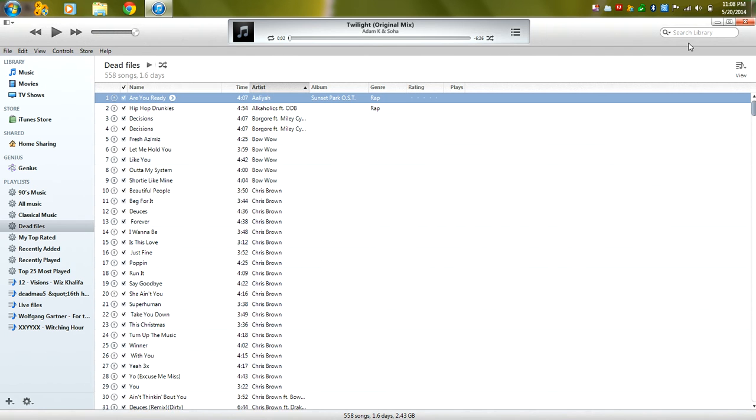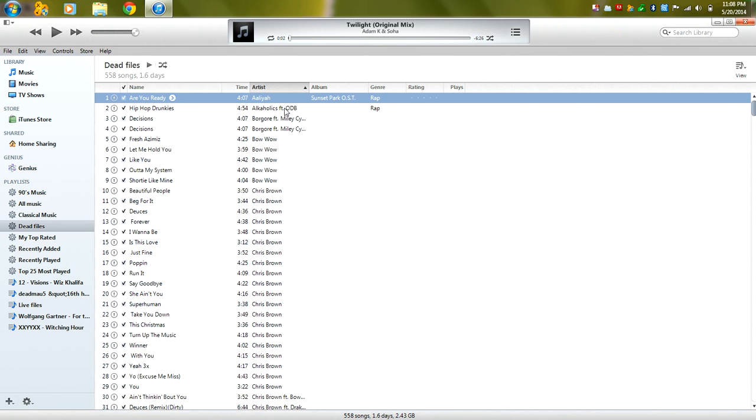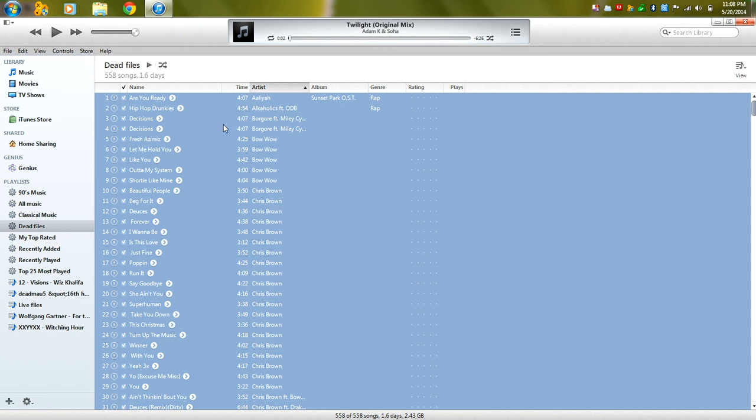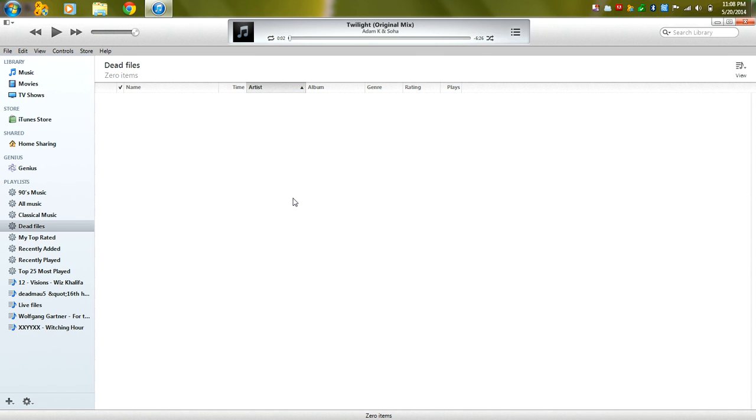And now what we do is simply click control A once again and click control and leave control shift press down and click delete. And as you can see, all of the dead files are now gone from my iTunes library, at least from my playlist.